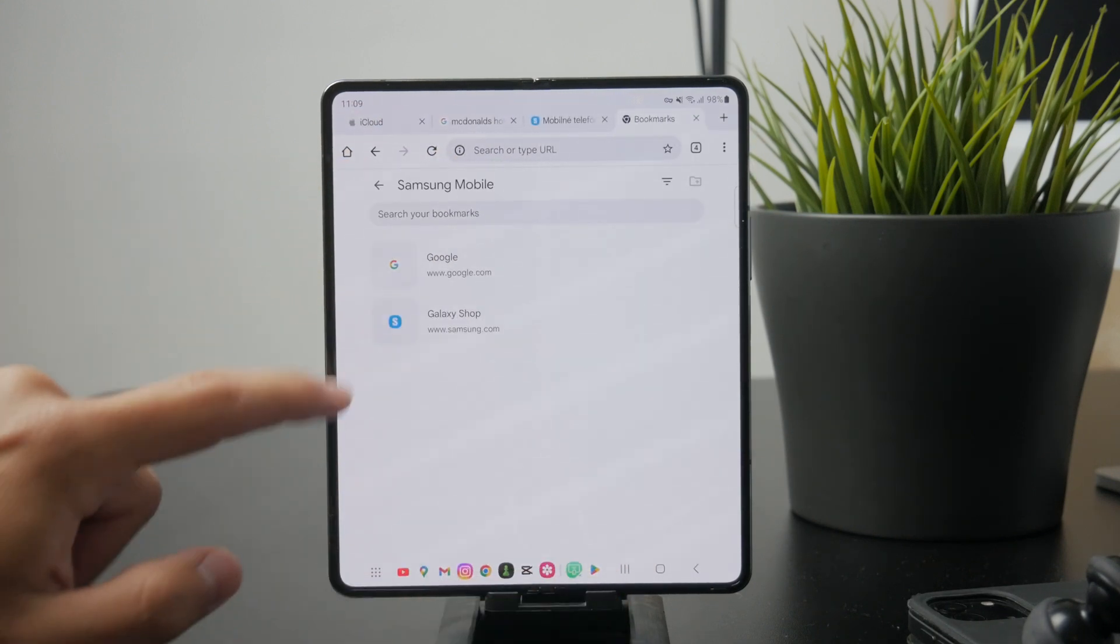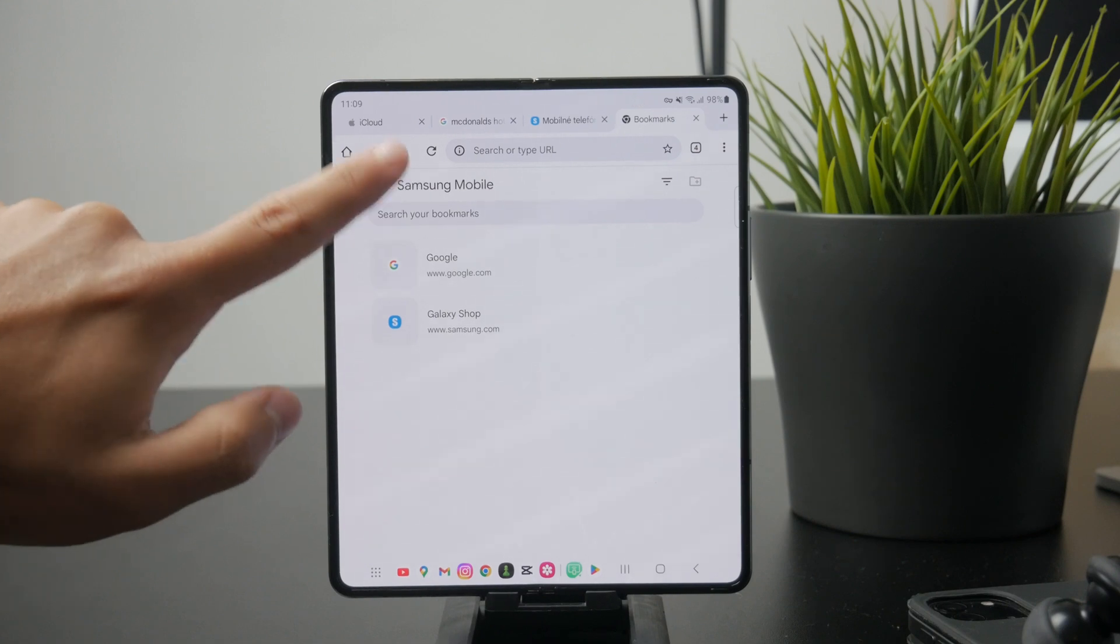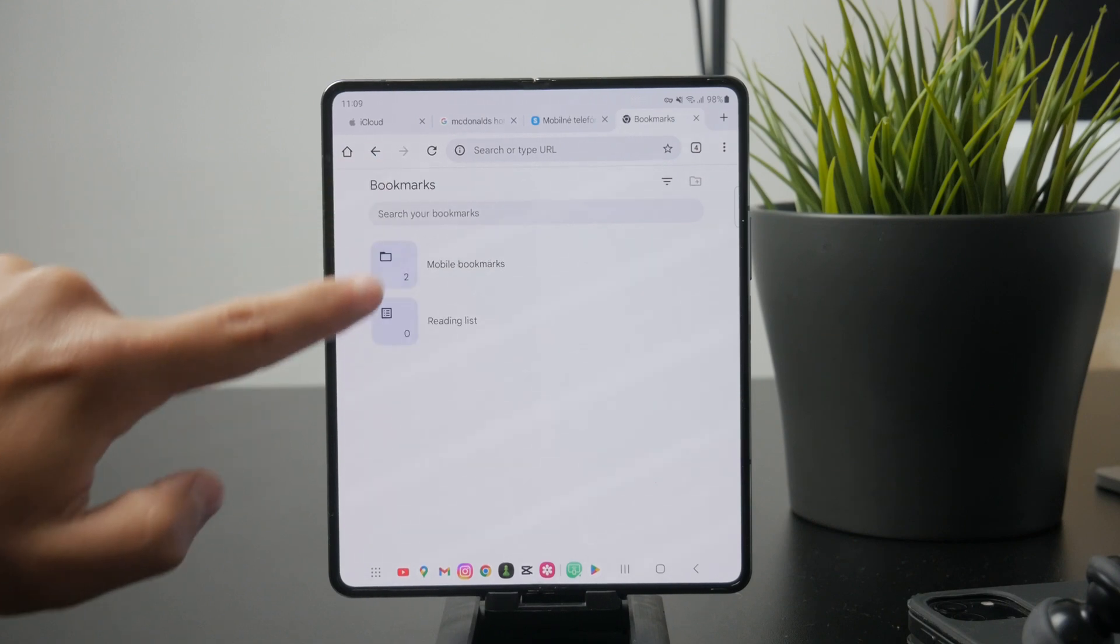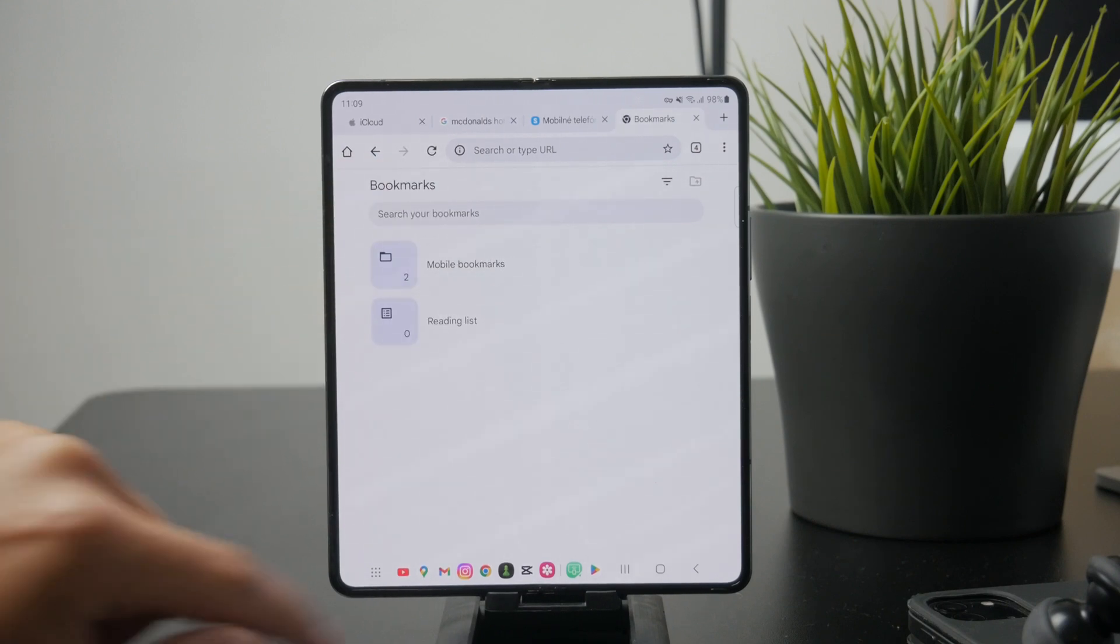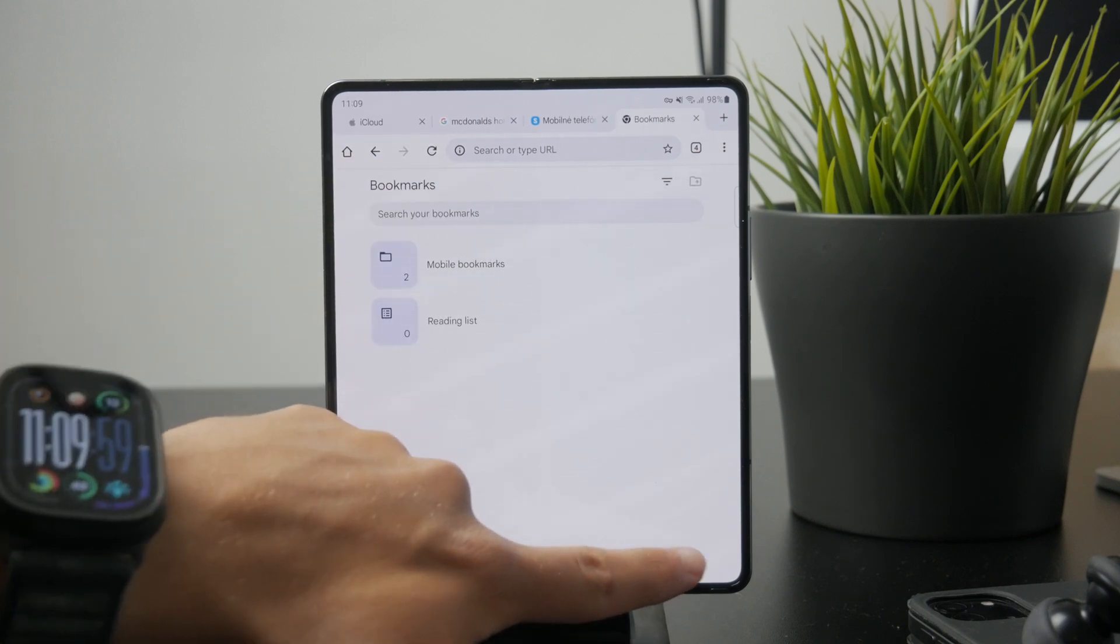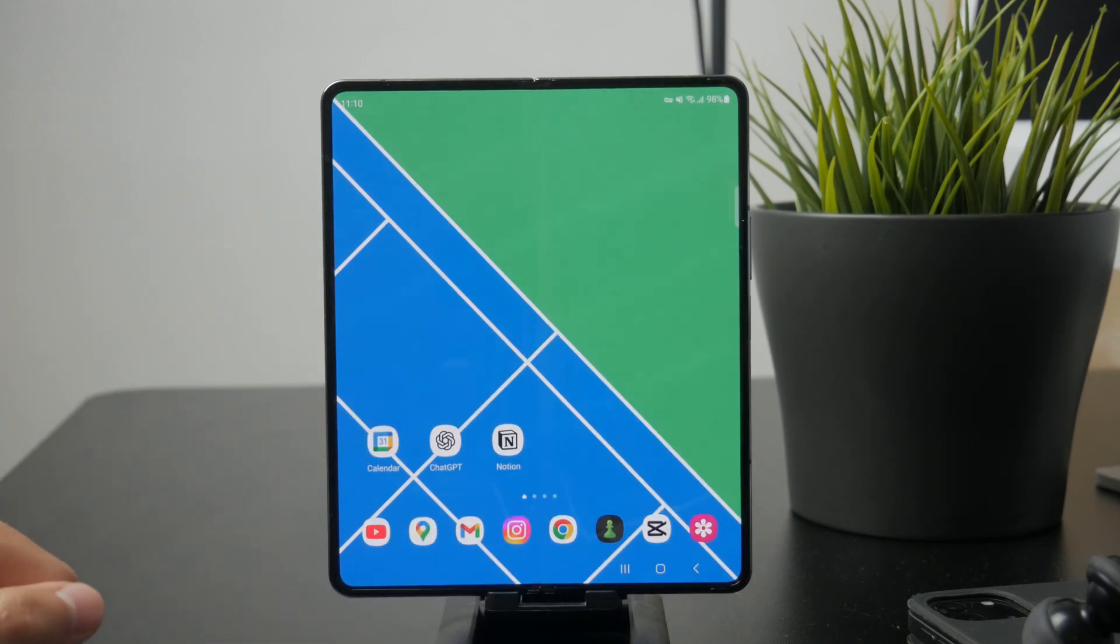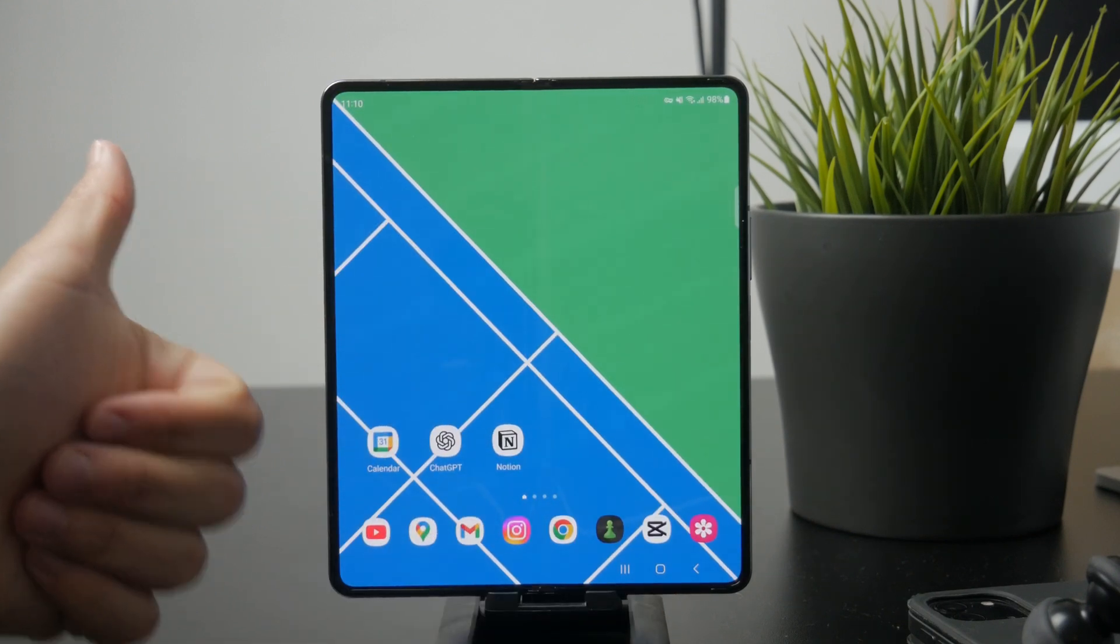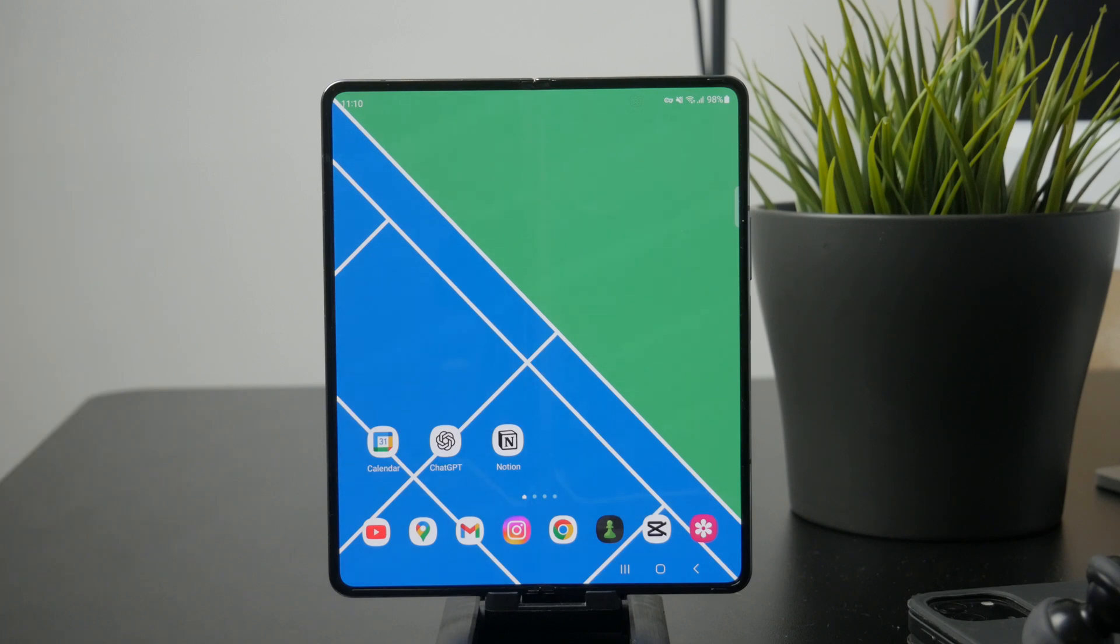Thanks for watching Fox Tech. If this video helped you out, make sure to like it and subscribe for more straightforward Android tips. See you later.